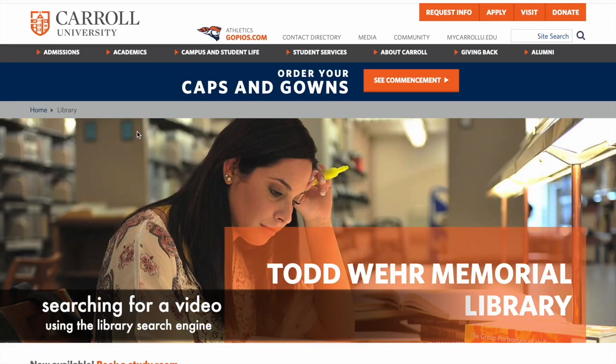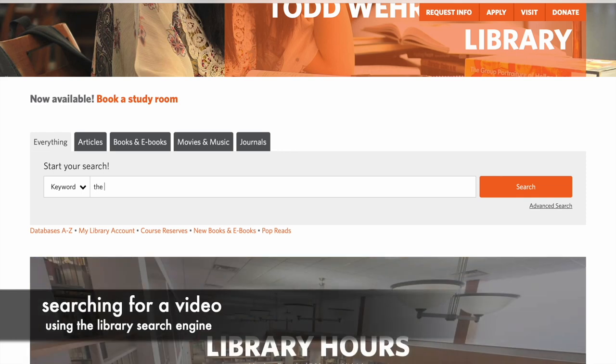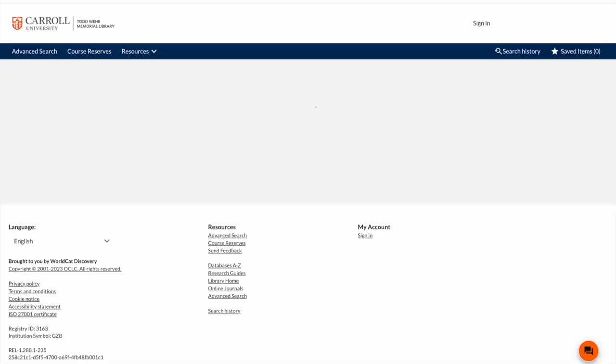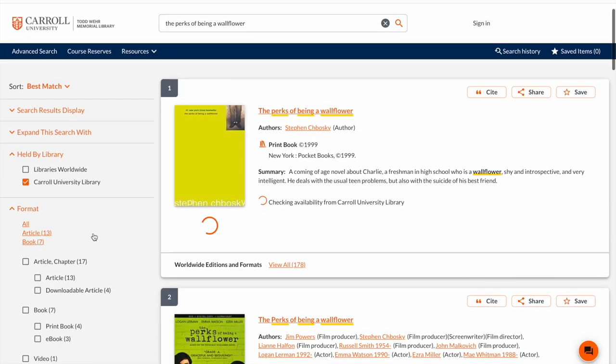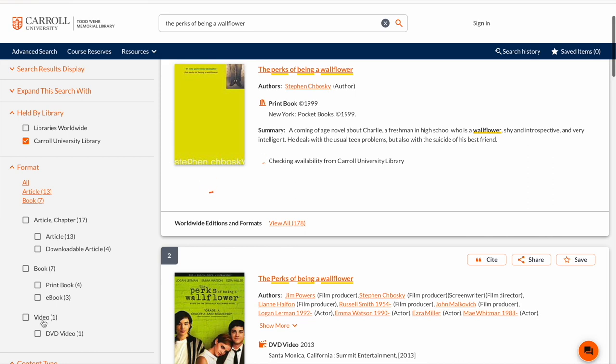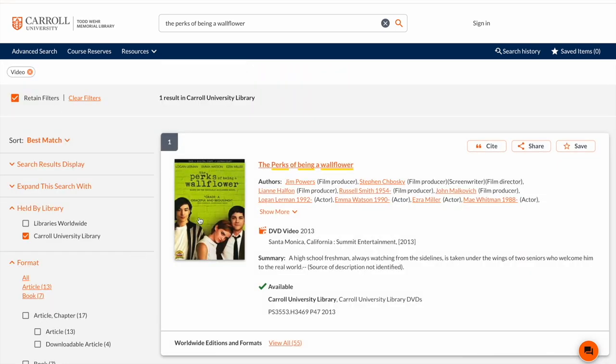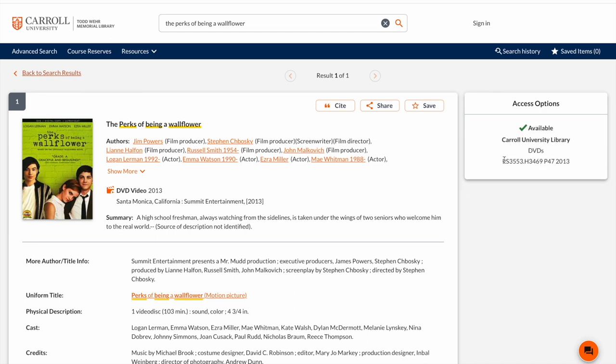If I want to find a video, I'll scroll down and search for the video that I'm looking for. In this case, I'll be looking for the movie The Perks of Being a Wallflower. I'll be redirected to the results page where I can filter the results by video. And here the DVD for The Perks of Being a Wallflower will come up, and I'll be able to find exactly where it is in the library by looking at the call number.